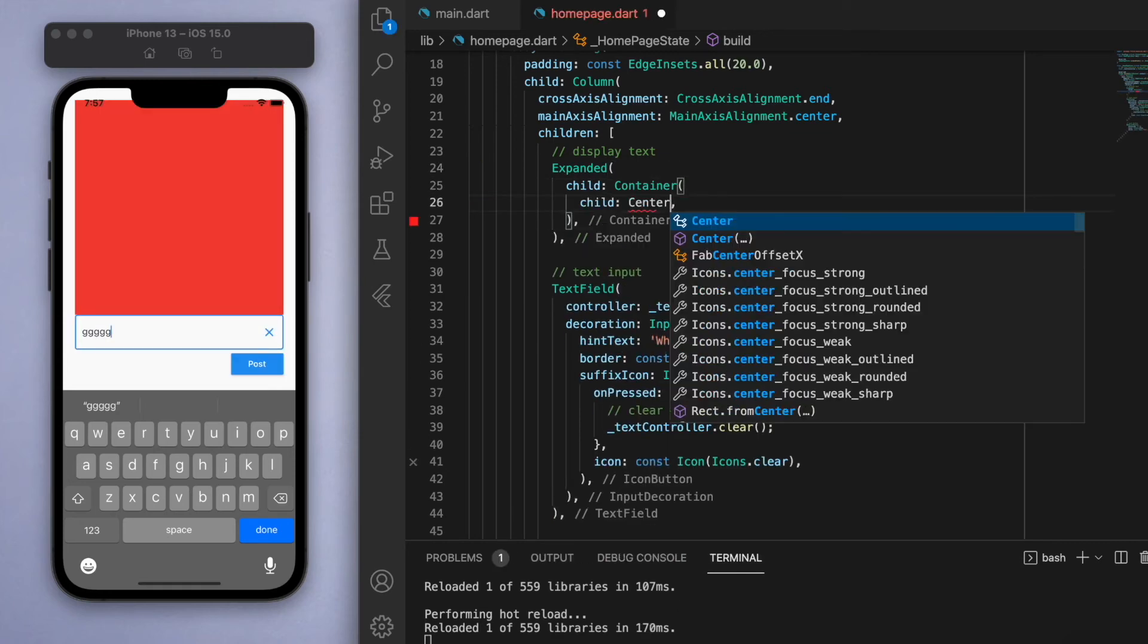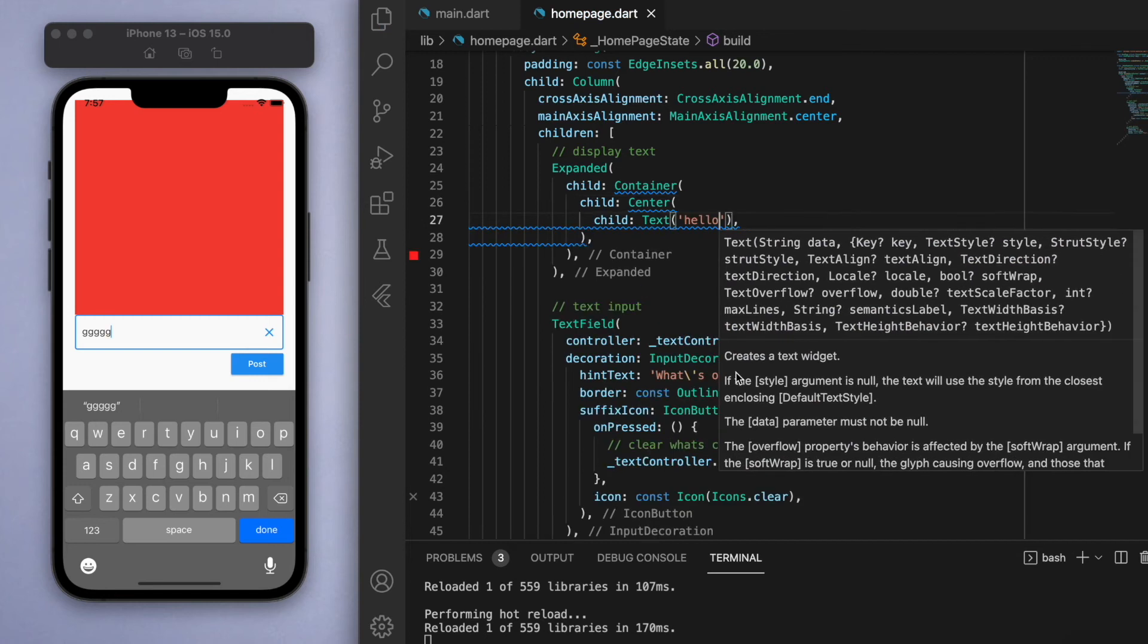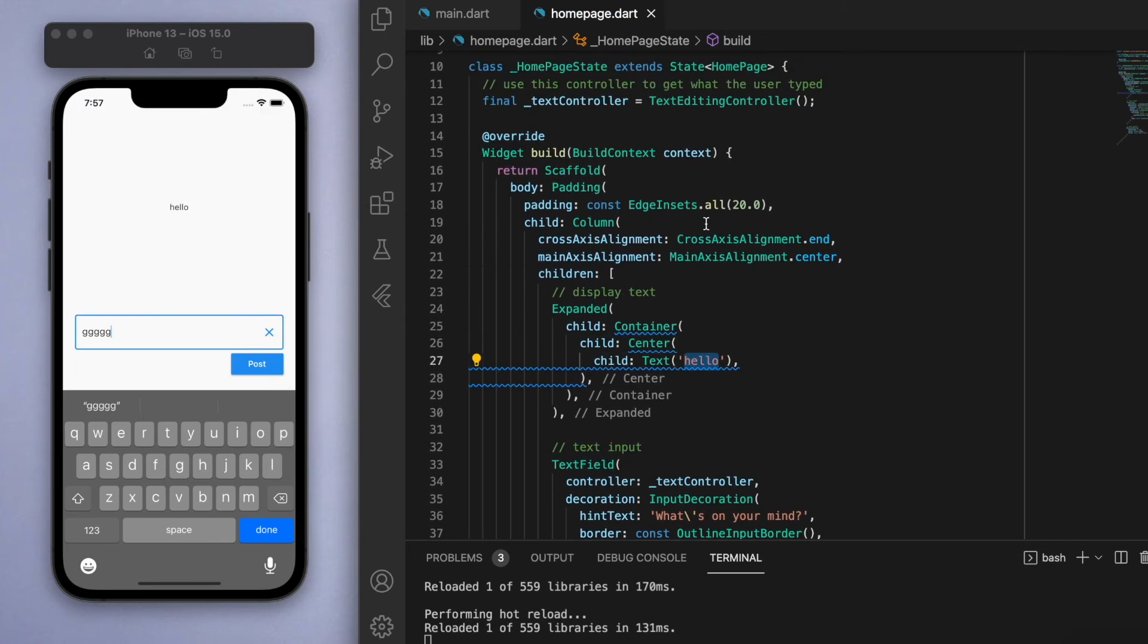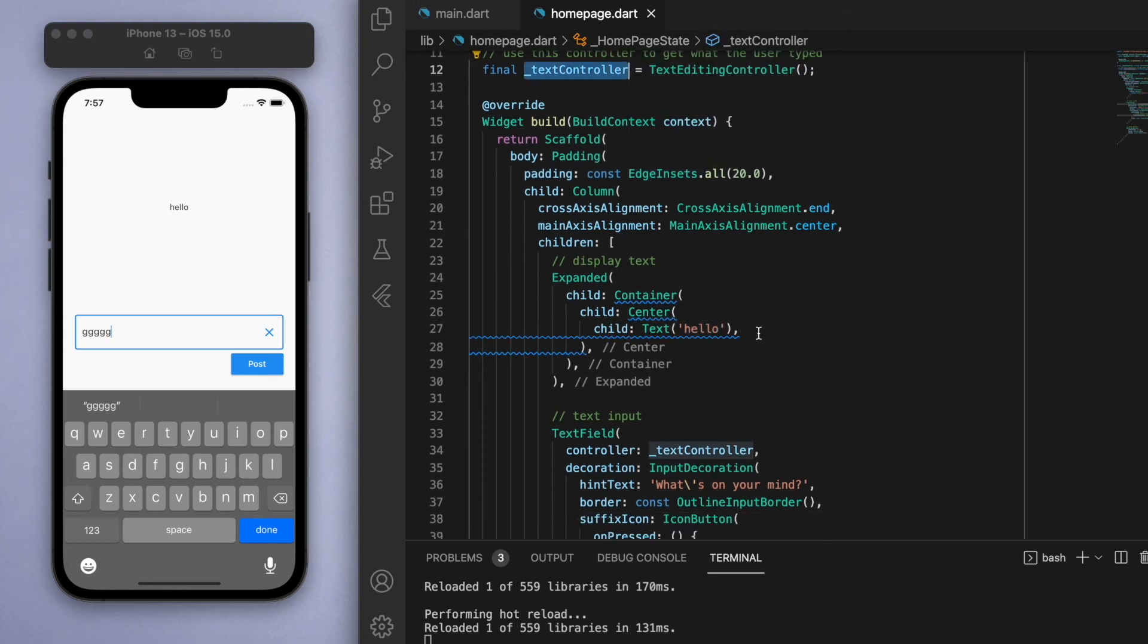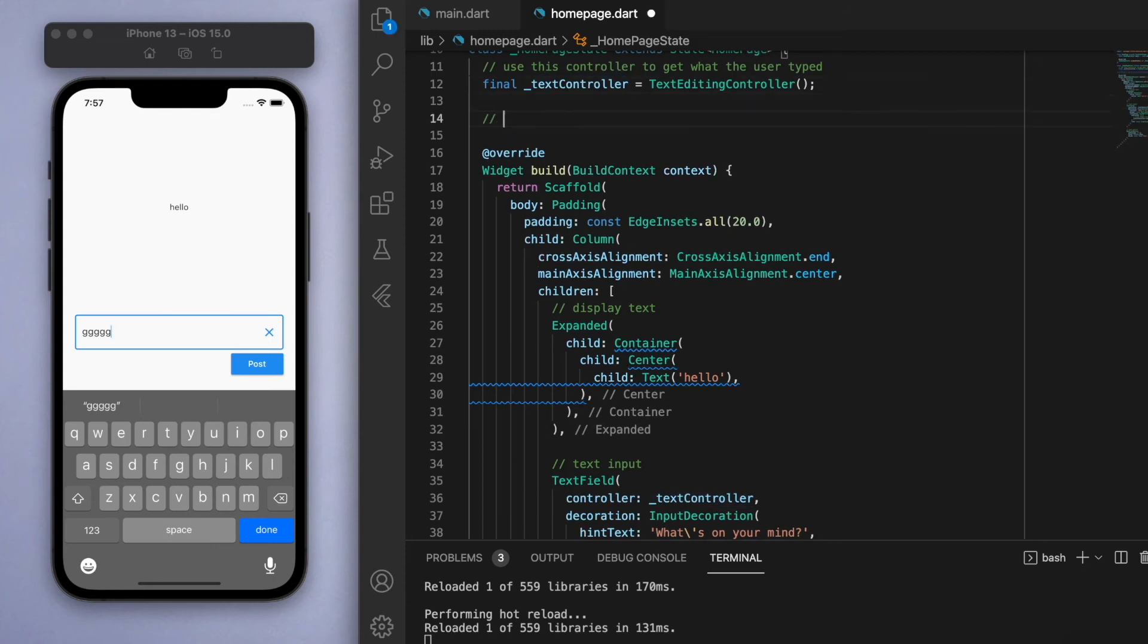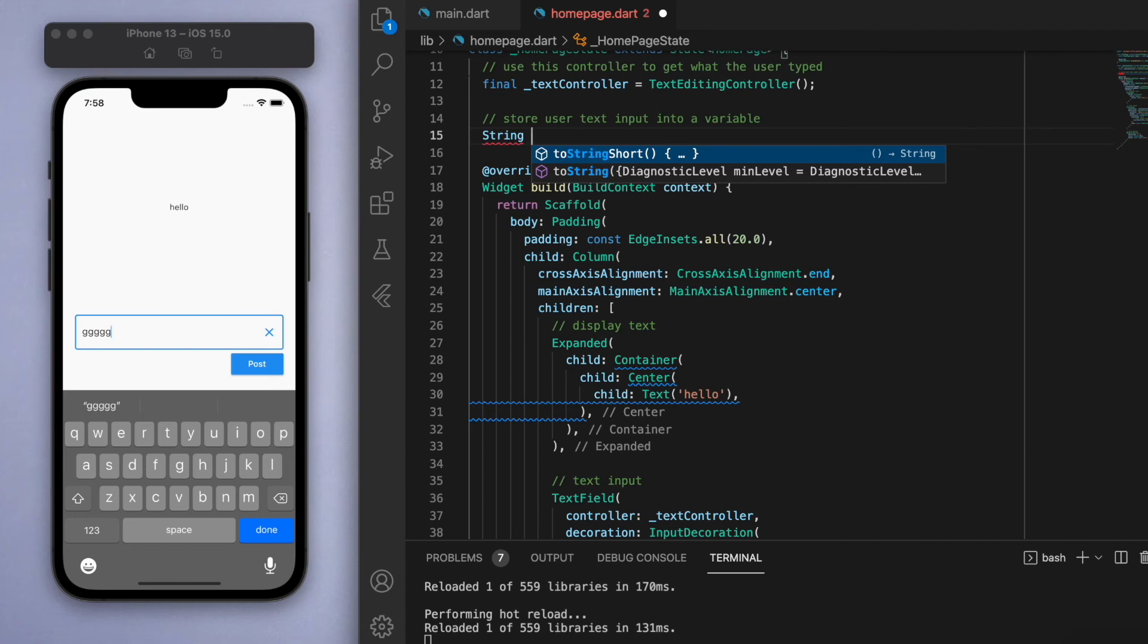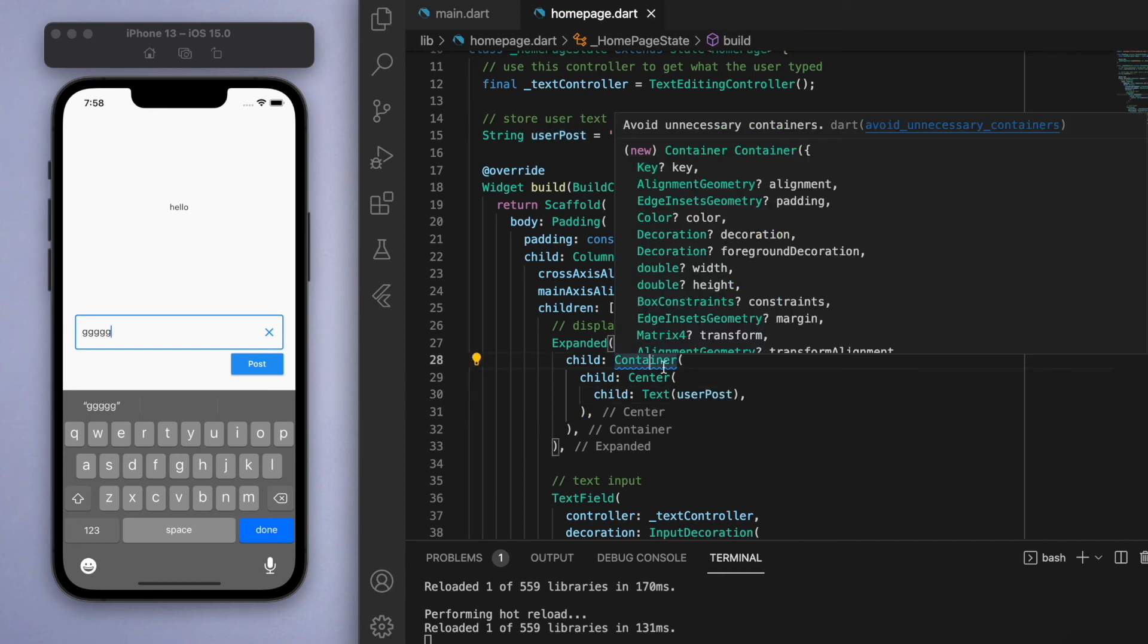In the child I want to center a text widget saying 'hello', but instead of 'hello' I want to display what the user typed in, so I'm gonna have to store this information into a variable. Let's create here a string and let's just call it userPost, and for now let's just give it a blank string. Instead of saying a fixed string 'hello', we can now put in the userPost.